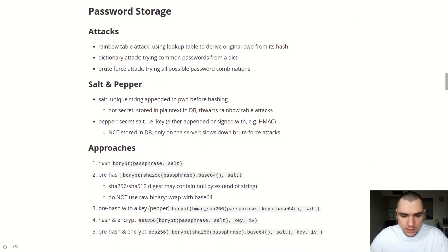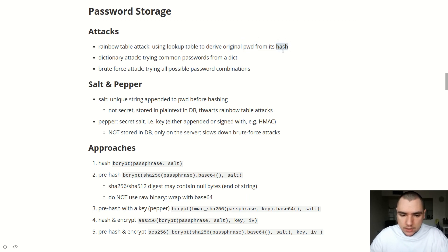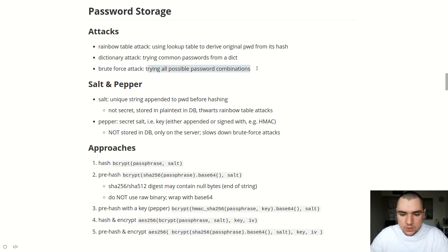As for password storage, let's talk about the three kinds of attacks you might encounter. The first is a rainbow table attack — this uses a lookup table to derive the original password from its hash. If the database where you store passwords was leaked, an attacker looks at the hashes stored in the password field and tries to use a rainbow table — a mapping from various well-known password hashes back to the original password. A dictionary attack is different — it tries commonly known passwords from a dictionary. And a brute force attack simply tries all possible variations to crack the password.